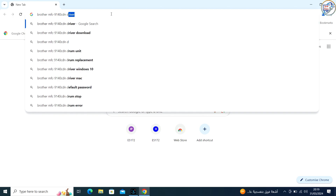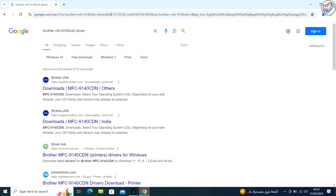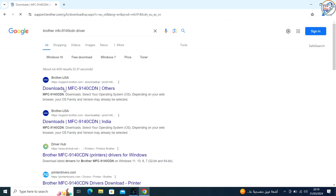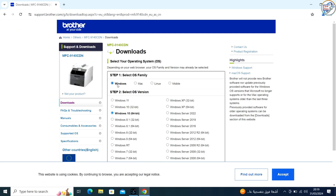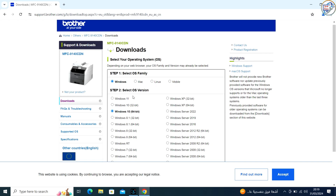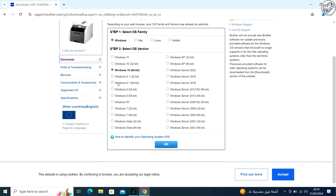From the search results, click on the official Brother Support website for that printer model. The website should automatically detect your operating system. If it doesn't, select Windows 10 from the list of operating systems provided.